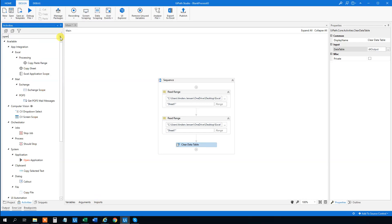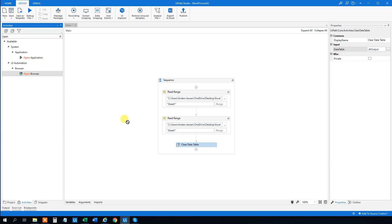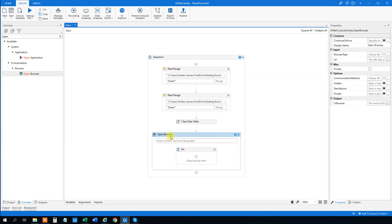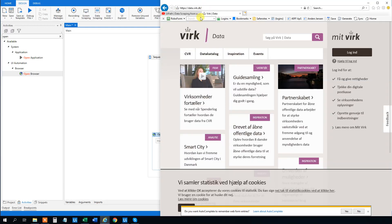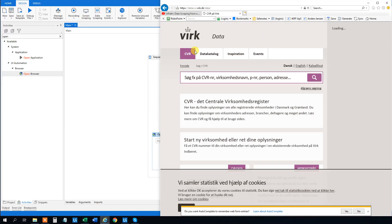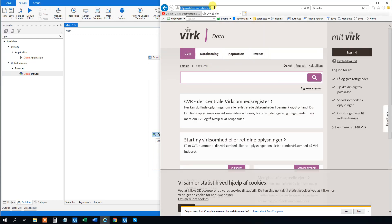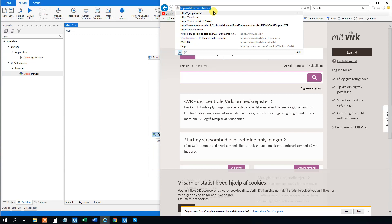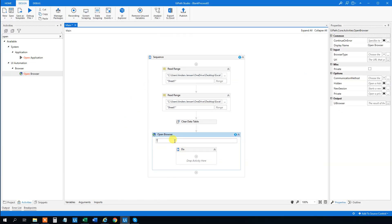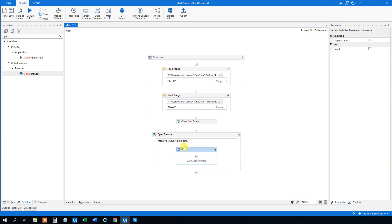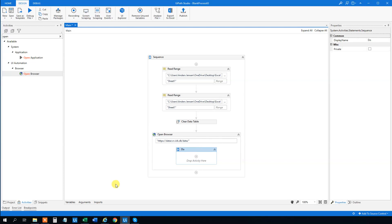Now we can go to the browser work. Open up an Open Browser activity and drag it in here. We need to enter the URL into it, so let's go back to our browser and copy this address — you could copy whatever your address is. We need quotation marks, then paste it in. And then we want to do something here: we want to iterate through each of the rows that we got in our Excel sheet — so Mask, Carlsberg, and Lego.